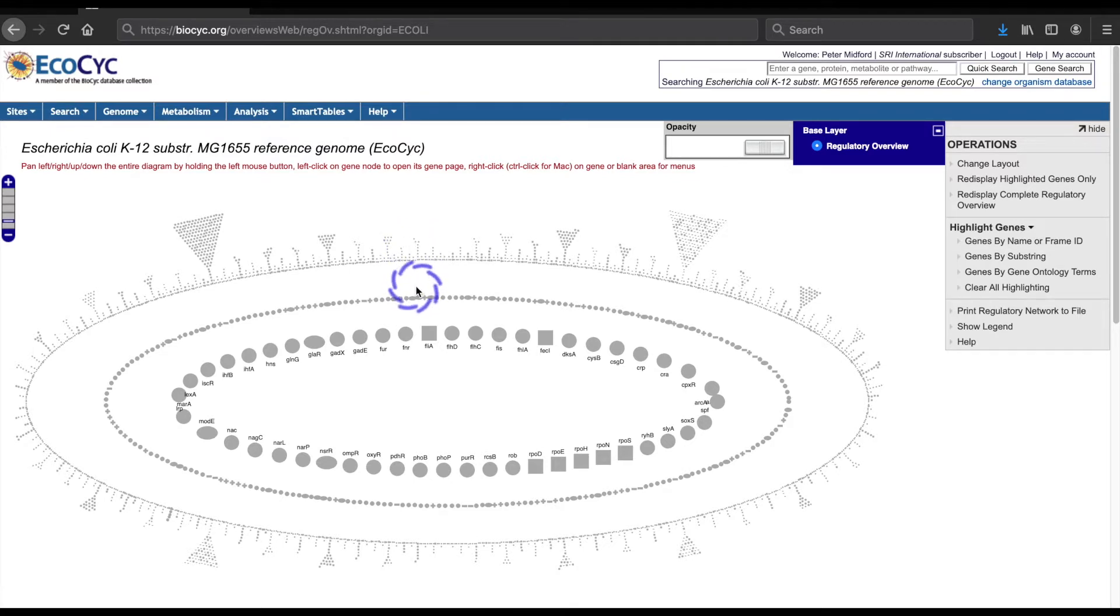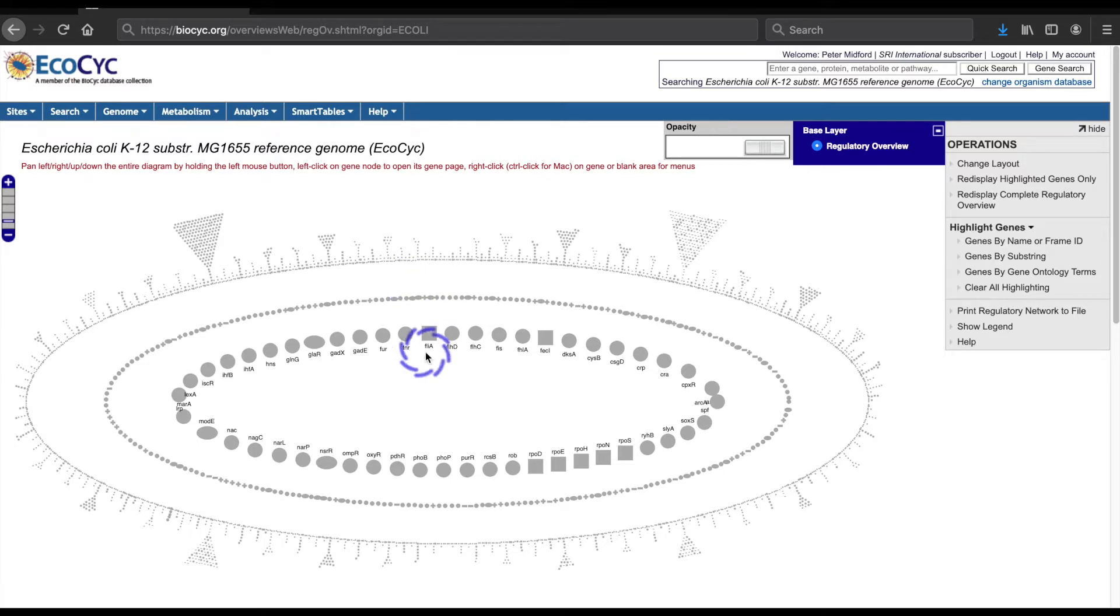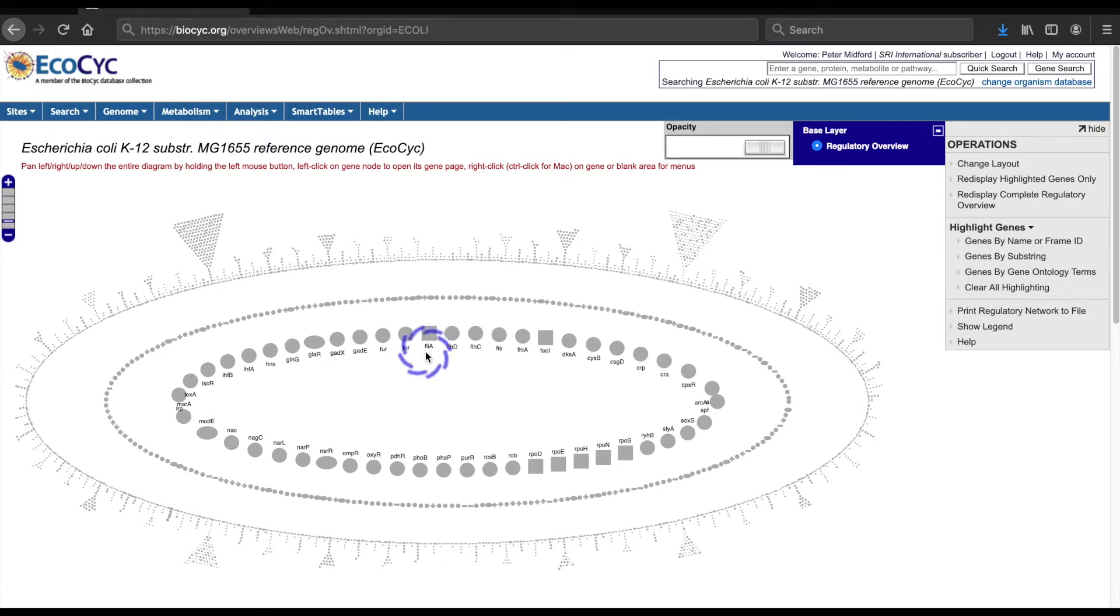The middle ring consists of genes that regulate other genes that are also subject to regulation. The inner ring contains the fraction, about 15 percent, of regulatory genes that regulate the most other genes.